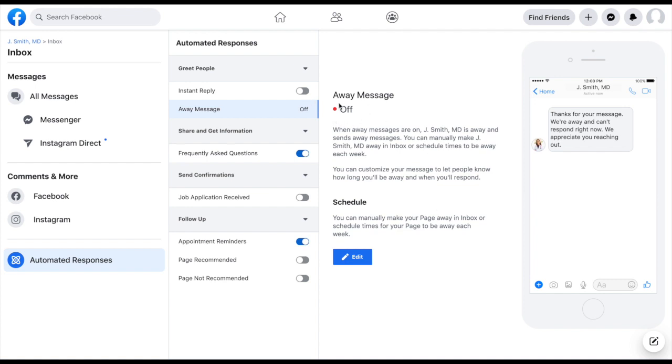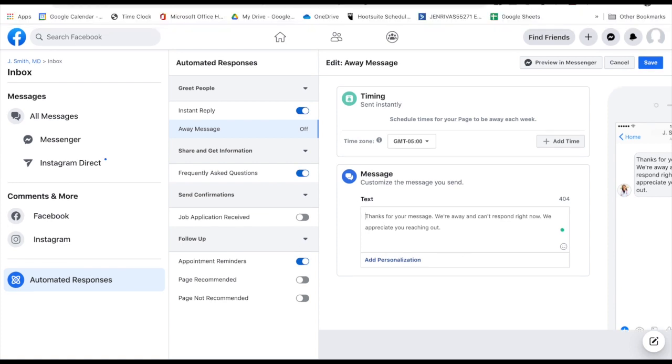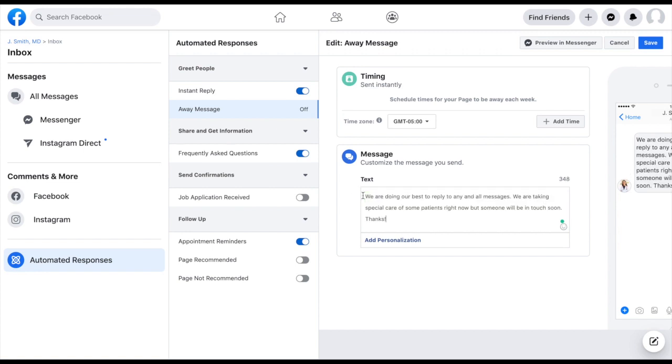So right now your away message is off. You can always turn that on and do a personal greeting if you are away. Or you could also set up an instant reply. Click edit. And they give you again, Facebook kind of pops up a generic response. Thanks for your message. We're away and can't respond right now. We appreciate you reaching out. So maybe instead we want to do something that's a little bit more personal. So I'm just going to copy and paste something. We're doing our best to reply to any and all messages. We are taking special care of some patients right now, but someone will be in touch soon. Thanks.